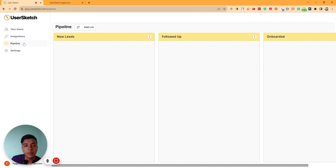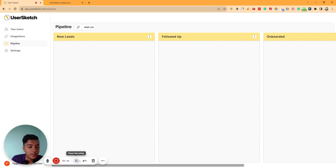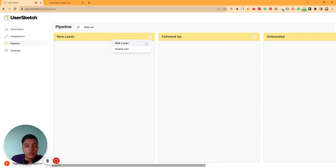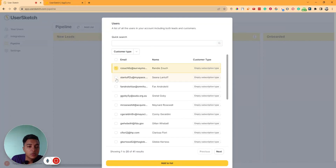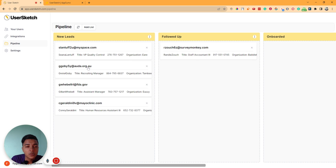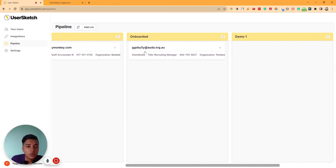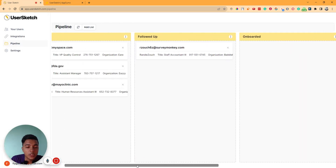They also have a Pipeline section. You can add a new list — just click 'Add List', name it something like 'Demo One', and click Add List. Then you add users to the list by clicking 'Add User' and selecting which users you want. Let's say these are five users I want to add to this list — click 'Add to List' and they will be added. You can then drag and drop them between stages. In this way, you can keep track of your activities with customers or clients.